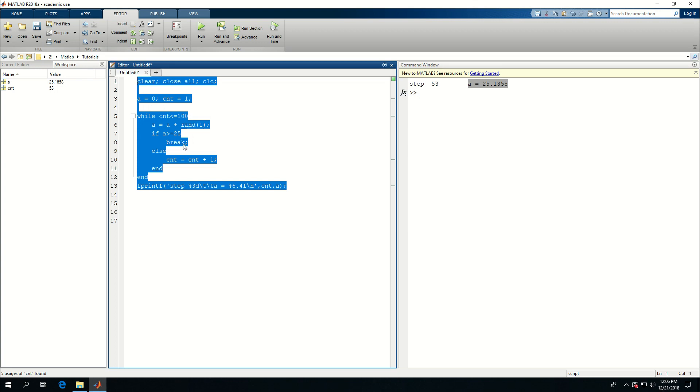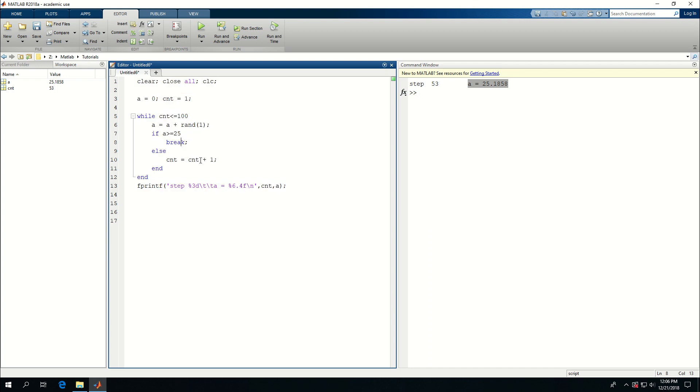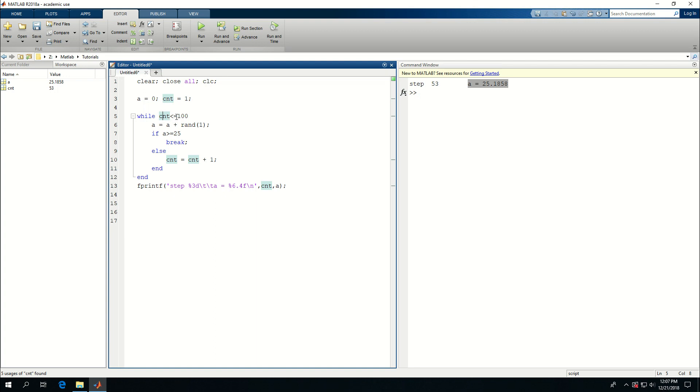You can also do a continue in a while loop like we did in the for loop. It's very simple to do that. Now the only difference between a while loop and a for loop is that in a while loop, you need to have a condition that allows the while loop to run while that condition is true. Here I have said while cnt is less than or equal to 100, run it, run this command.